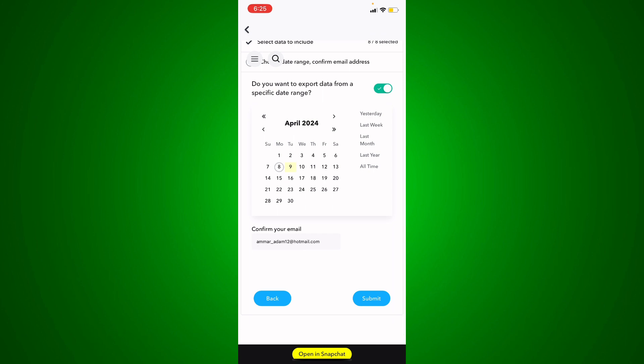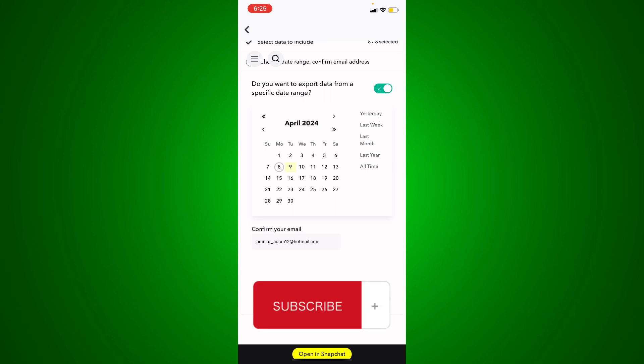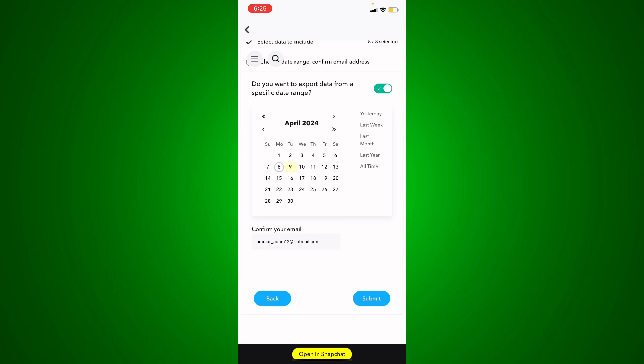You've got to wait it out for a couple days or a couple hours, and then you're going to be able to see your own data. Let us know in the comments if this video helped you. Don't forget to like and subscribe. Thank you for watching.